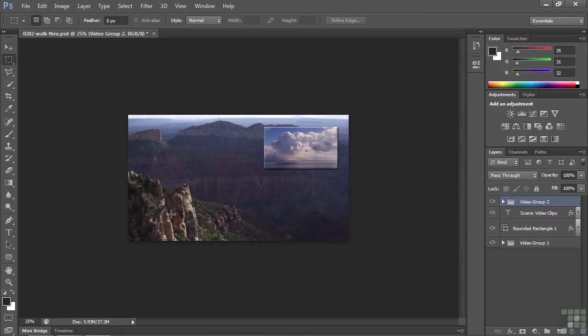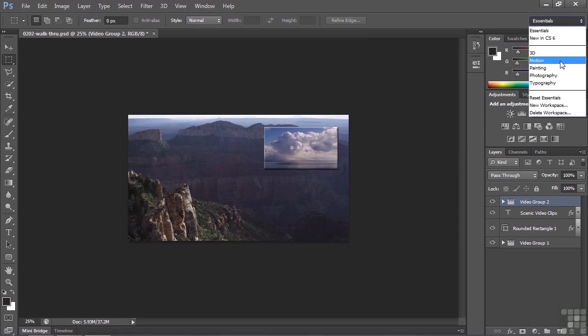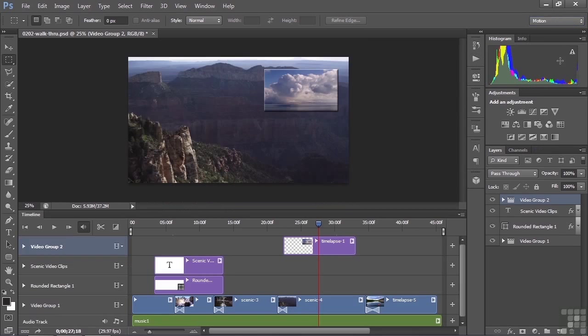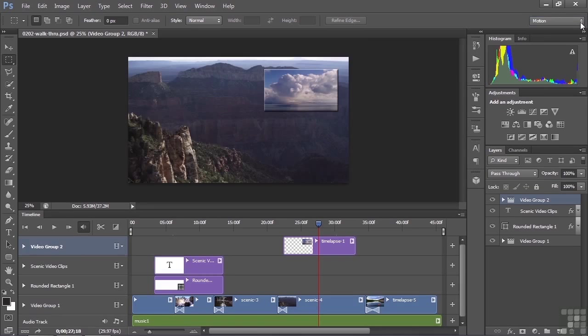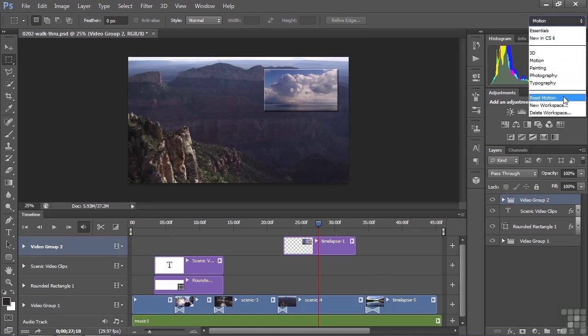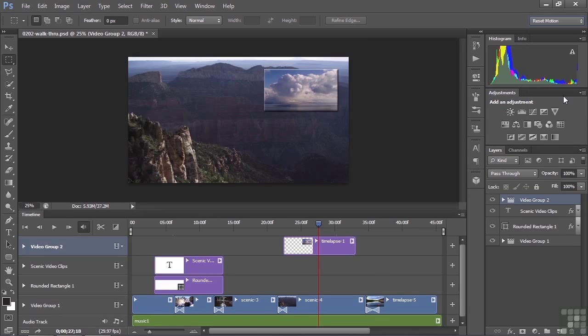Basically, it's a document with layers, and these are the kinds of panels that show up there. But when I work with video, I switch to the Motion Workspace, which looks like this. Go over here to Motion. And if I want to get it so that we're all equal here, I'm going to reset Motion, just to make sure we're on the same page.